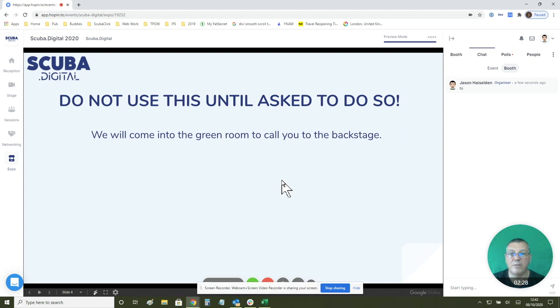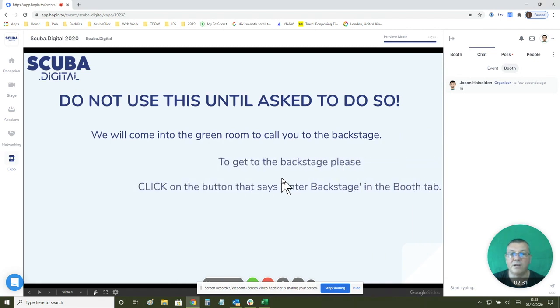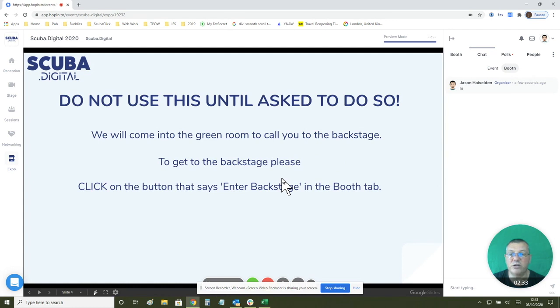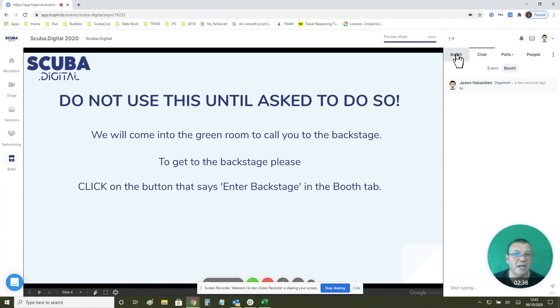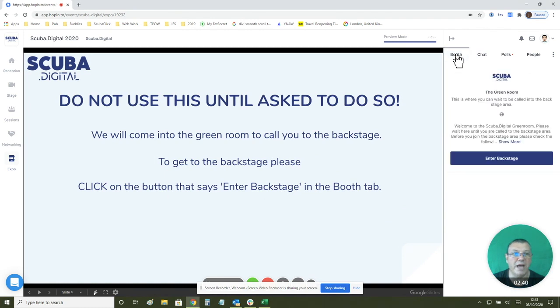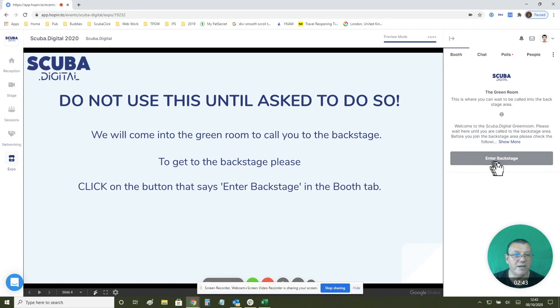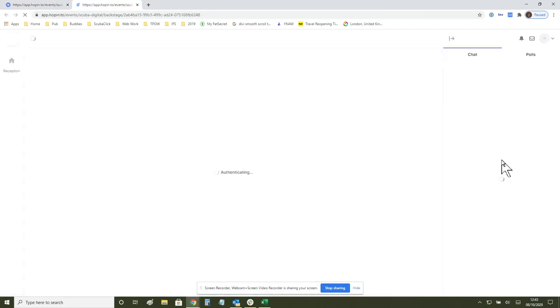We'll come to the green room and we'll call you to the backstage. To get to the backstage you have to click on the button that says enter backstage. This button is located in the green room booth area and here it is. So when I click on the backstage button.